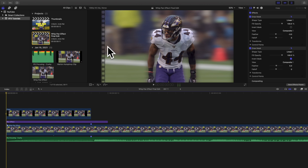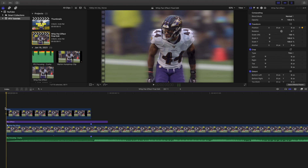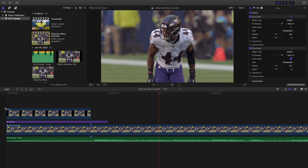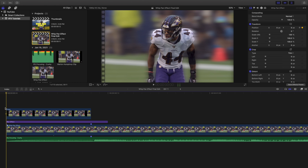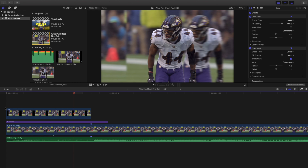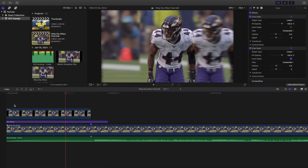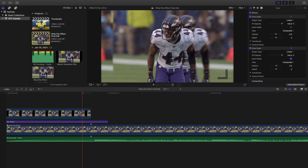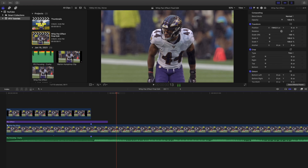Welcome back everyone, my name is Joshua Winkins. In this video I want to go over how to create a whip pan effect in Final Cut Pro 10, which is also combined with a sliding freeze frame. As you can see, the background is creating a whip pan while the subject is frozen and sliding into place, and then the video continues.